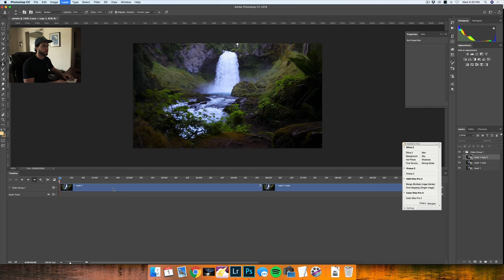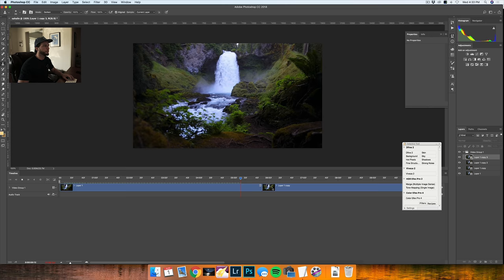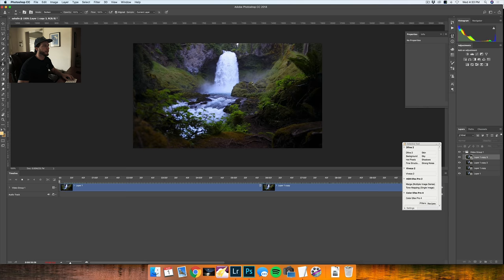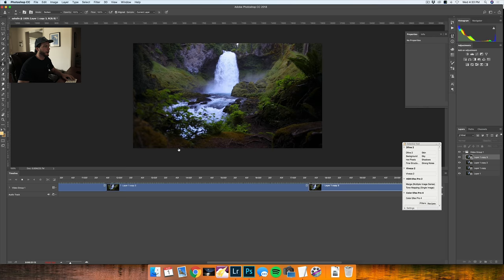They're all in the same group now. The problem with this is when I play through the clip, as soon as it hits the second copy it's going to start over and I don't necessarily want that to repeat itself over and over again.